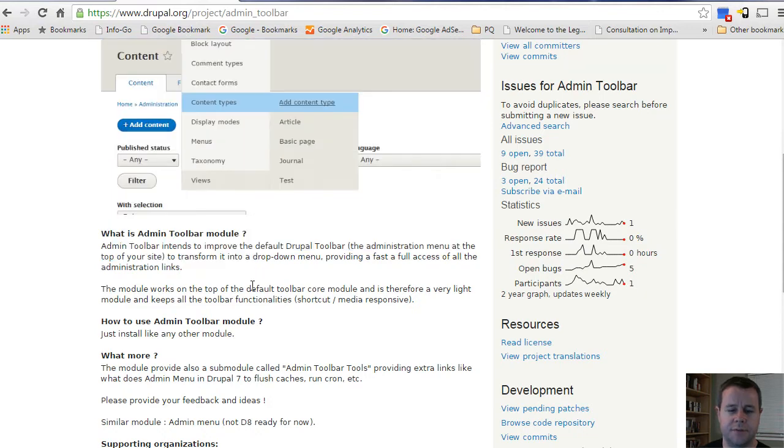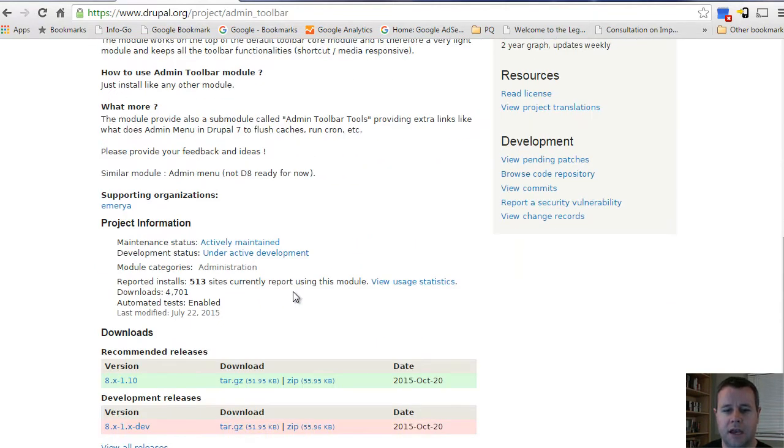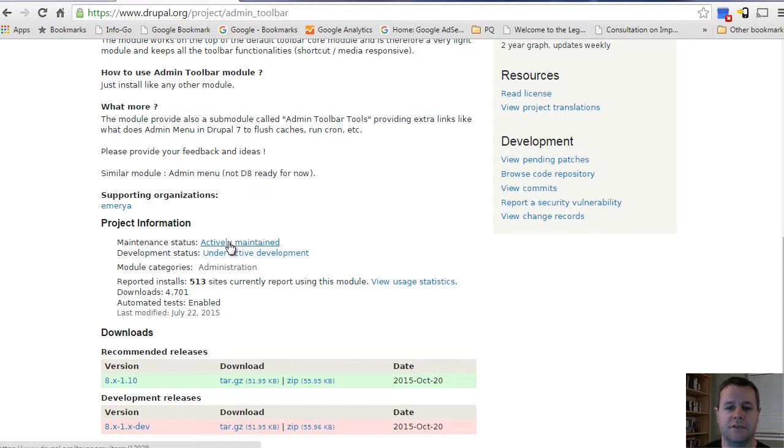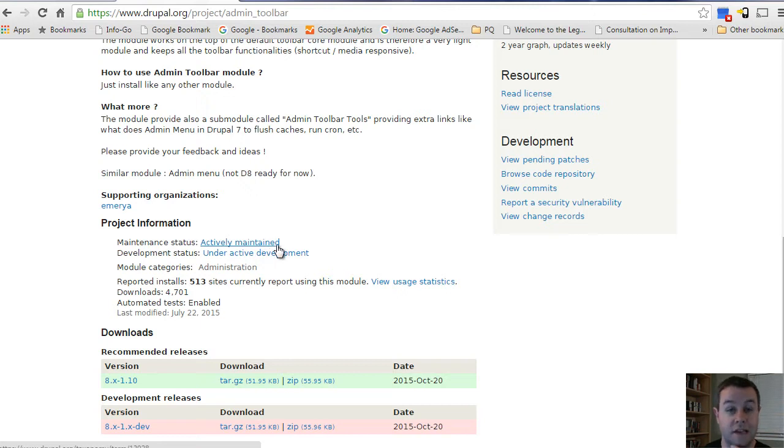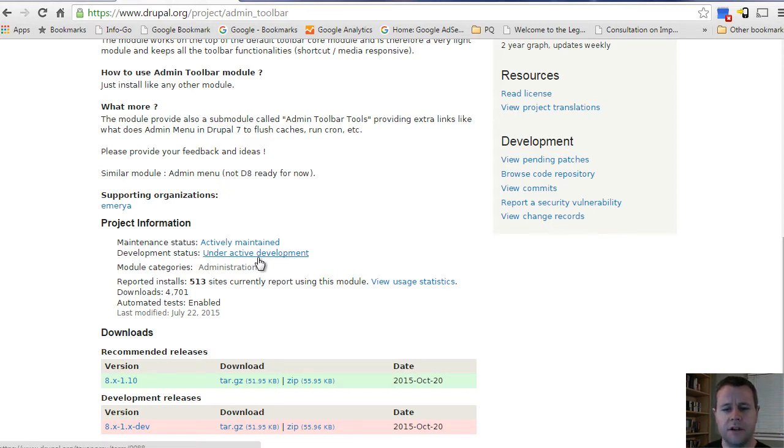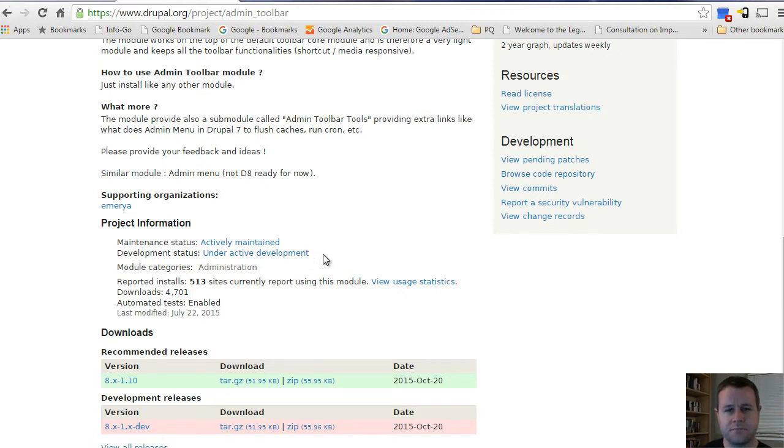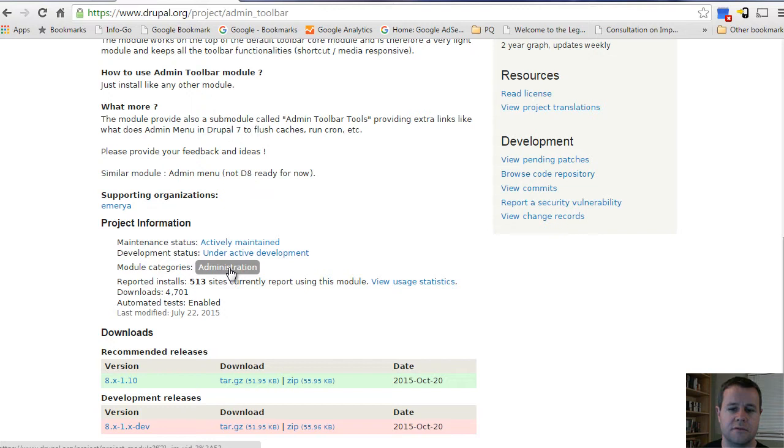You have this entire description which is provided by module maintainers. Beneath that you have some project information - this is what we saw in terms of the filters. We have maintenance status, development status, and module categories. With regards to maintenance status, actively maintained is great because it means the community is contributing to this and maintaining the module code itself. In terms of development status, under active development doesn't necessarily mean the code is being developed right now that you can't use it on a production site. It means code is being contributed to it. You might see maintenance fixes here - that's where no new functionality is being added but if there's bugs, developers will be addressing those.